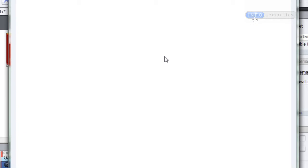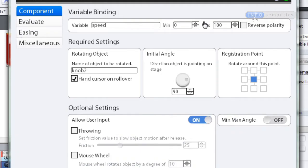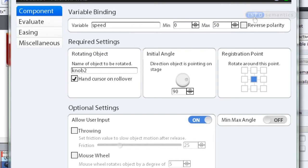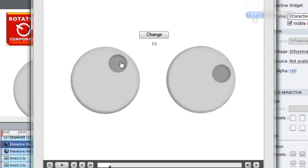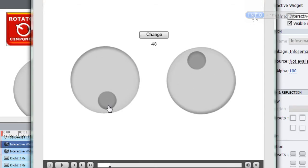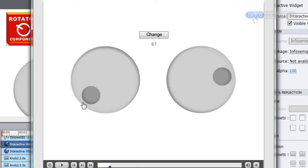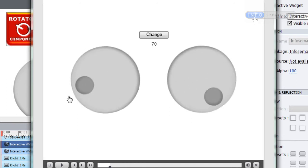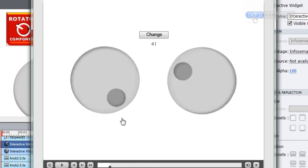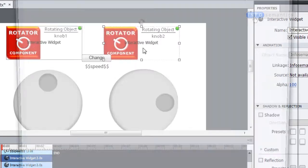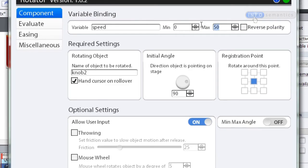For a fun demonstration: if I set one knob's max value to 50 while the other is at 100 and then test the movie, you can see that for every one turn of one knob I'm getting two turns on the other knob. For consistency I'll set it back to 100.